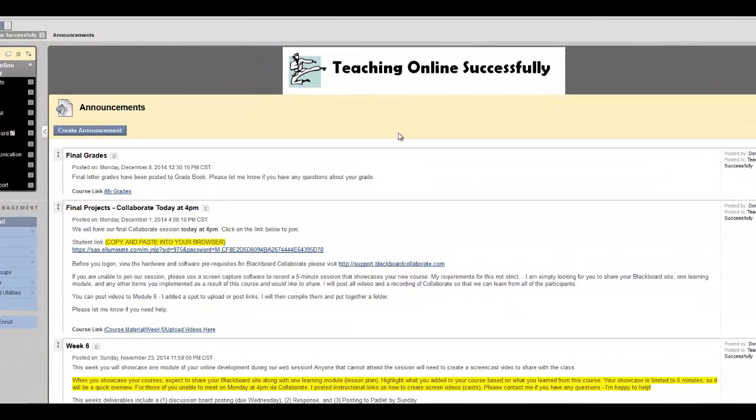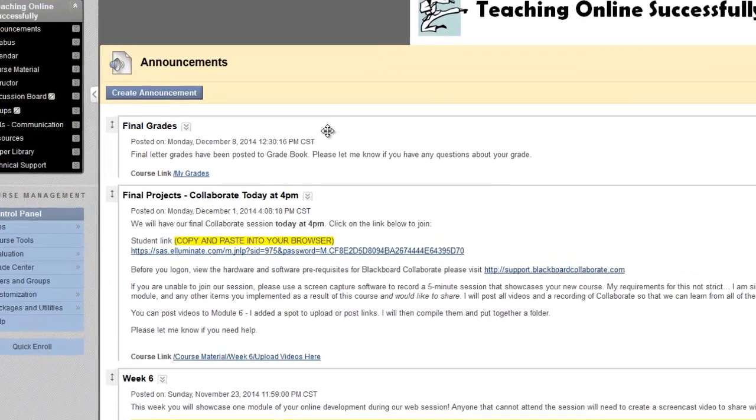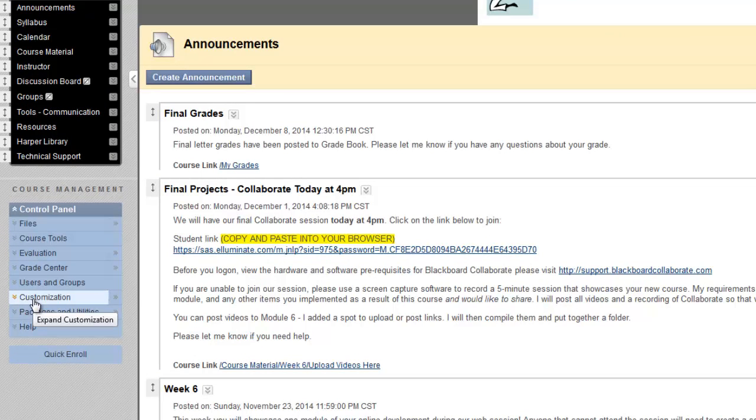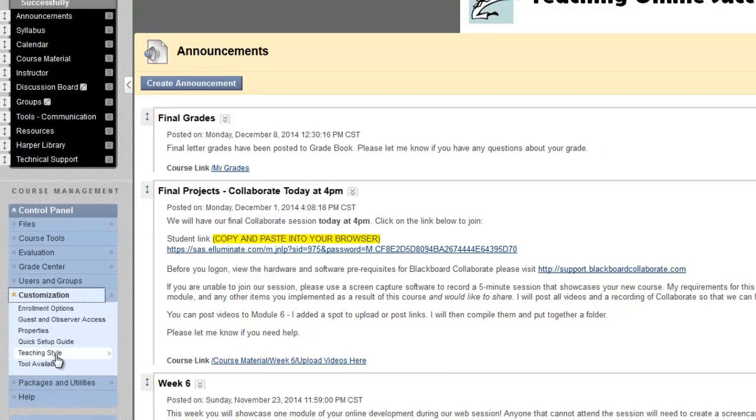You can add a banner to your course, which appears above the home page of your course, which is usually set as the Announcements page. To add a banner, simply locate Customization under the Control Panel, and select Teaching Style.